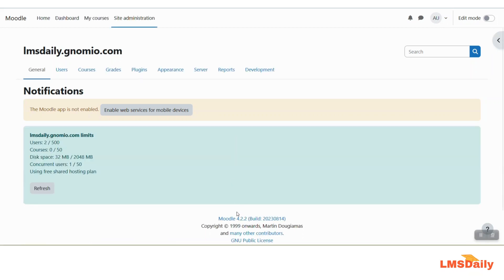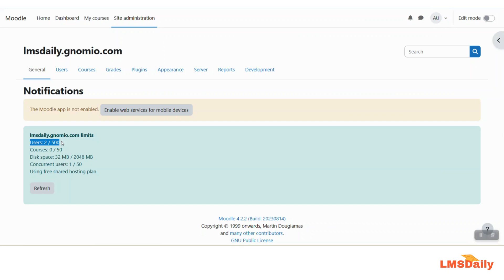The limits for my user account are mentioned here and it is showing me that there are two users for this account which I am not sure how it is showing because I have not yet registered any other user here. Here are the other limits available for my free hosting plan.